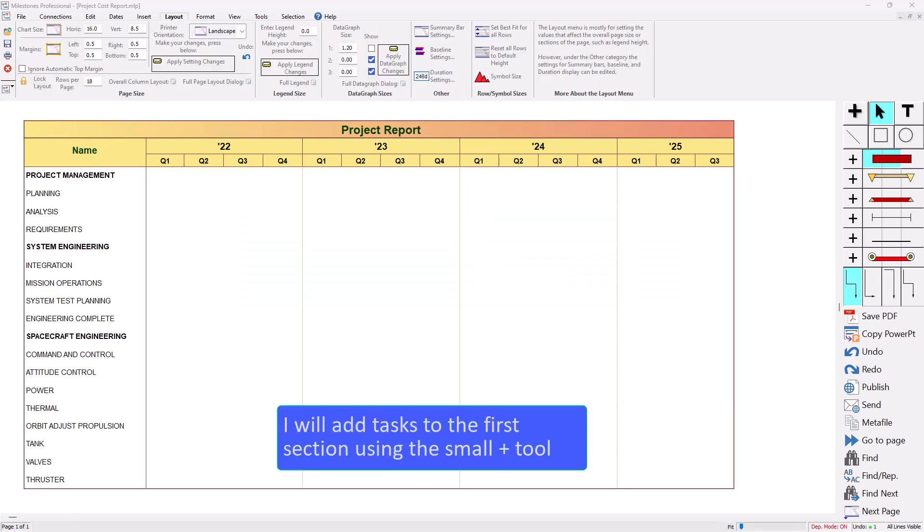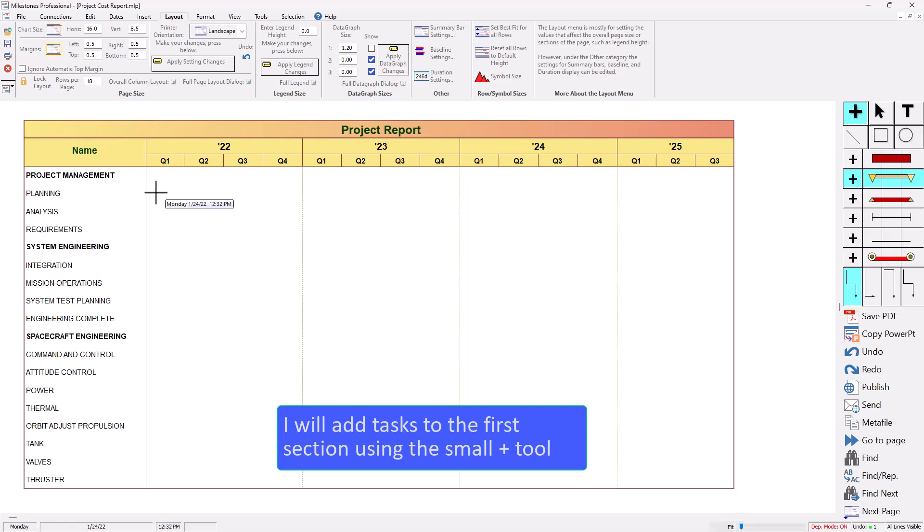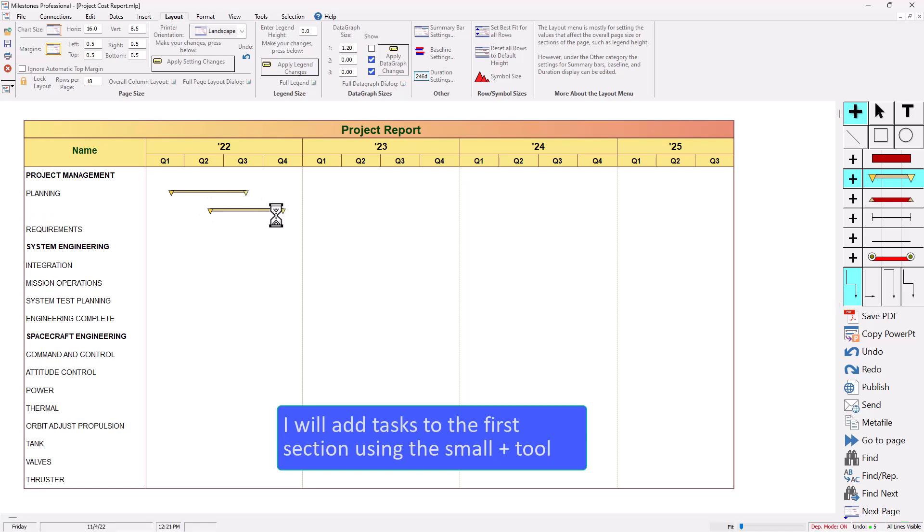First I'm going to add some tasks to this first section with the plus tool. I'm going to select the small plus tool and click and drag on these three task rows and that looks pretty good.